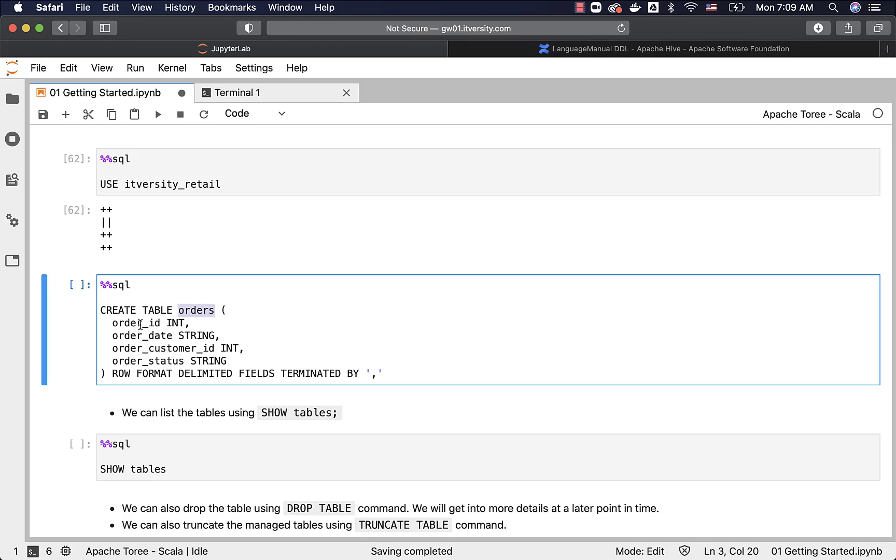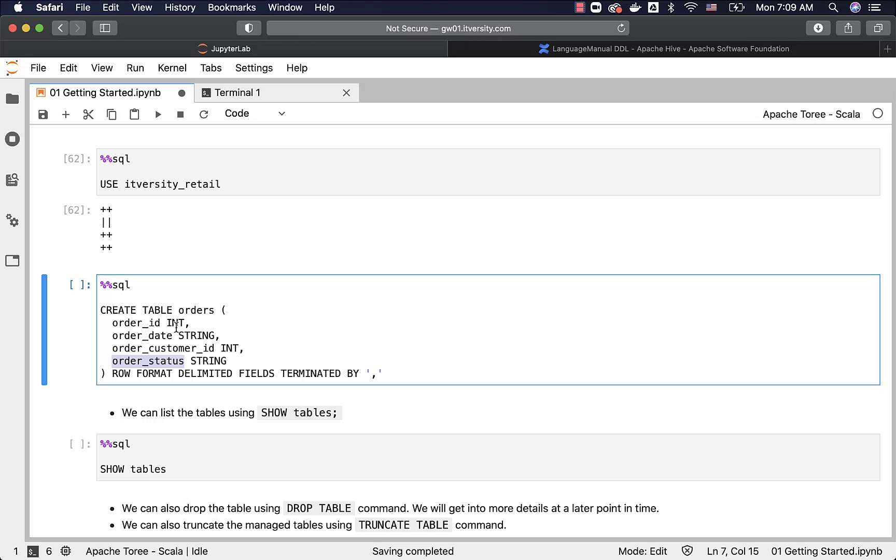The column names are order ID, order date, order customer ID, order status, and the data types for order ID and order customer ID are int, and the data types for order date and order status are string.